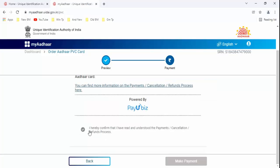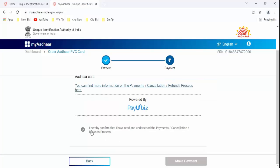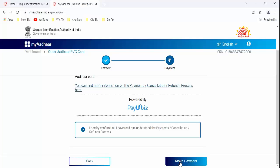Guys, here you need to click on this: I hereby confirm that I have read and understood the payment or cancellation refund process. Just click on this and click on Make Payment.